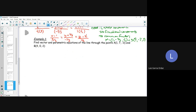The next example: find vector and parametric equations of the line through point A = (1, 7, -3) and B = (4, 0, 2). In order to find my direction vector, I need to find vector AB — head minus tail. So vector AB = (4-1, 0-7, 2-(-3)) = (3, -7, 5). So my direction vector is going to be 3, negative 7, and 5.